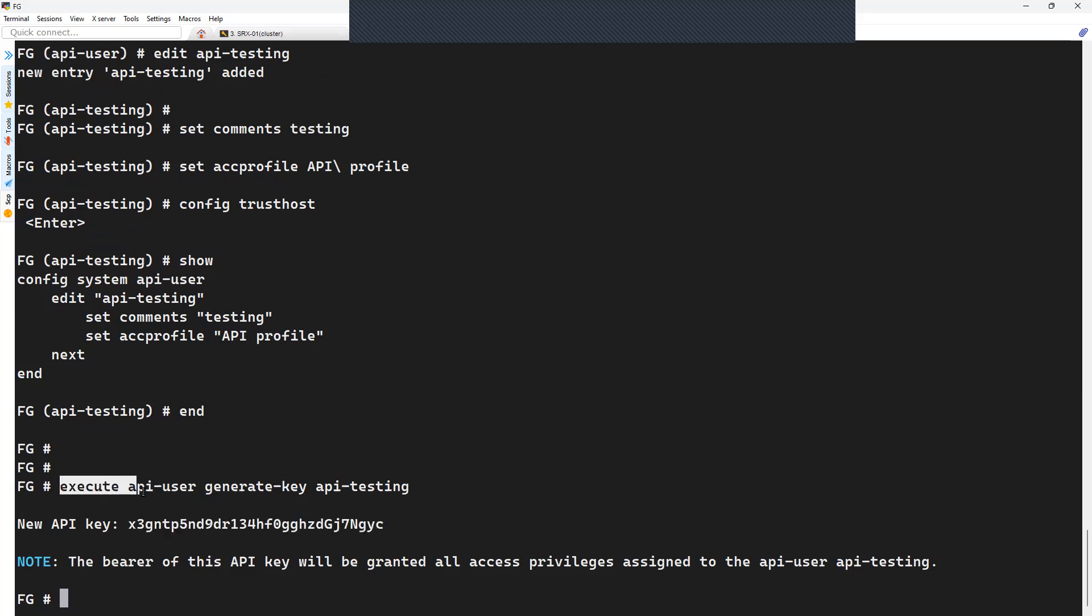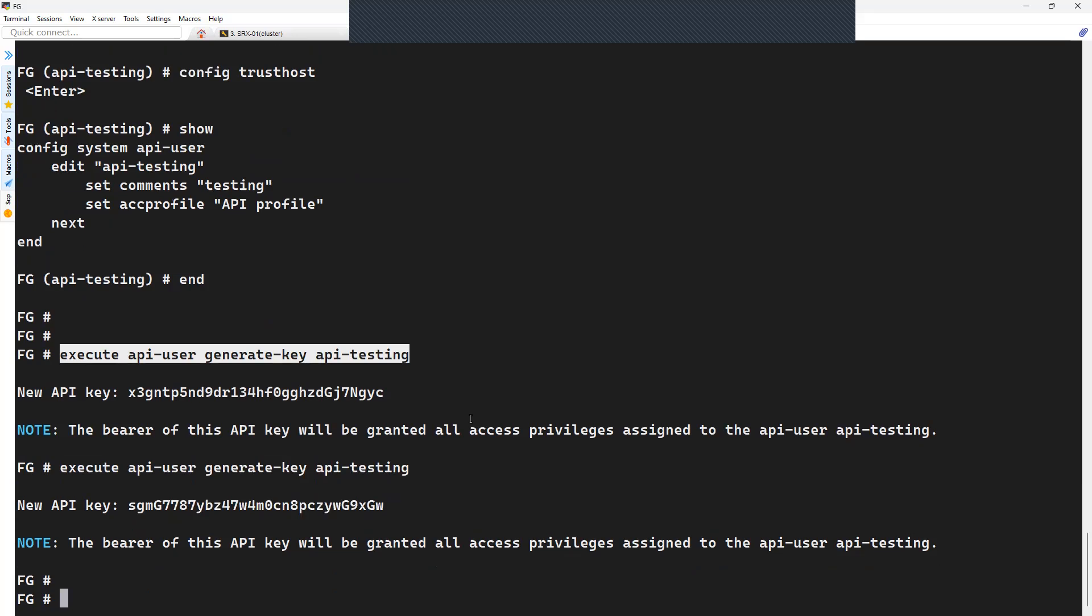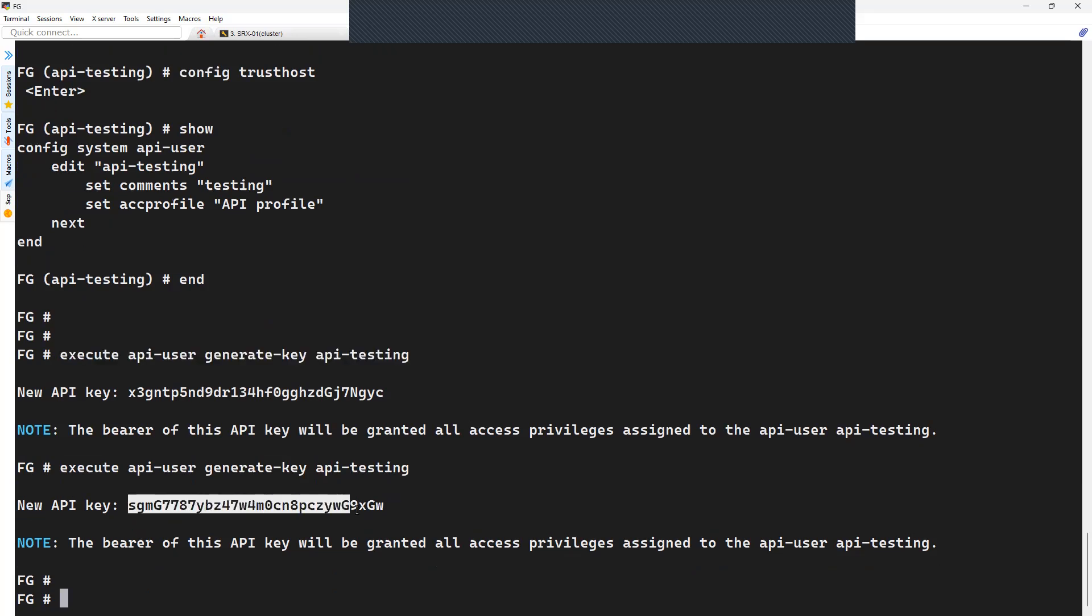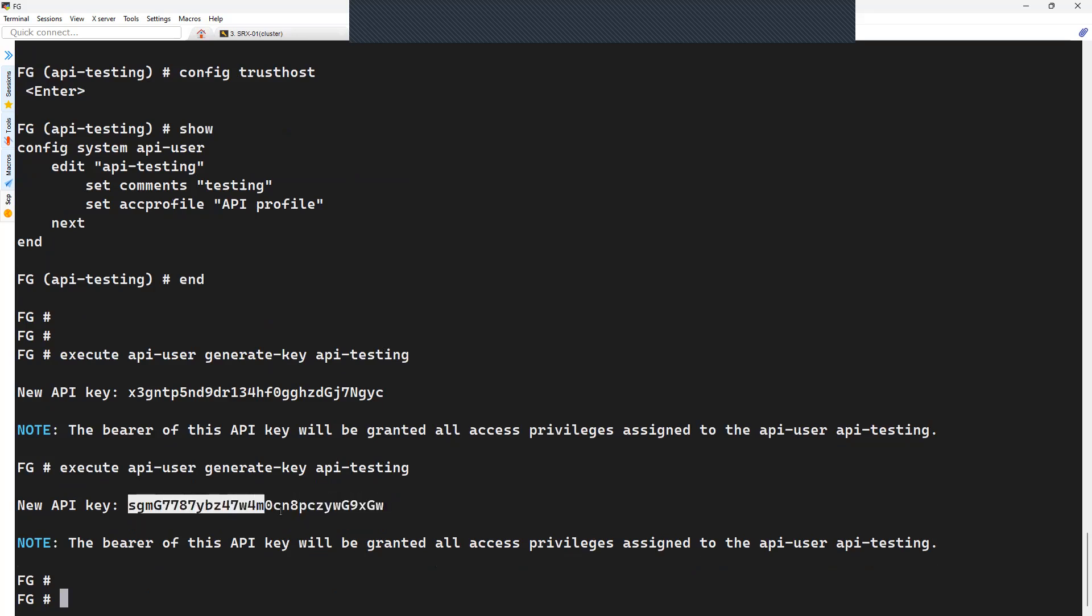And if you lose this particular key, then you can regenerate it using the same command. You can see here it is generating a new key. So once you lose this particular key, you will have to regenerate it on the FortiGate firewall again.